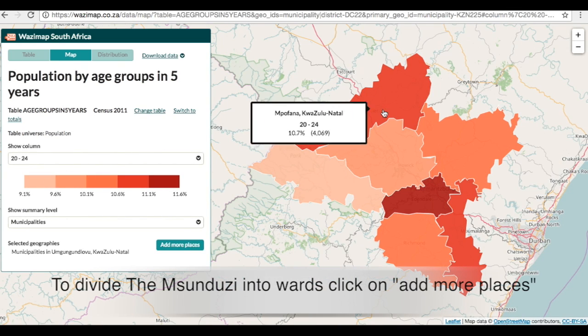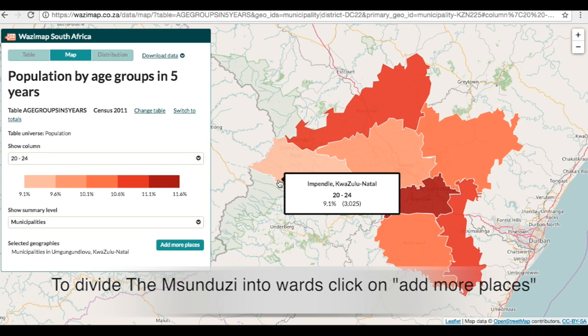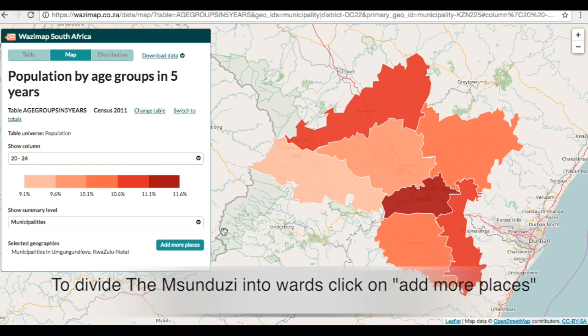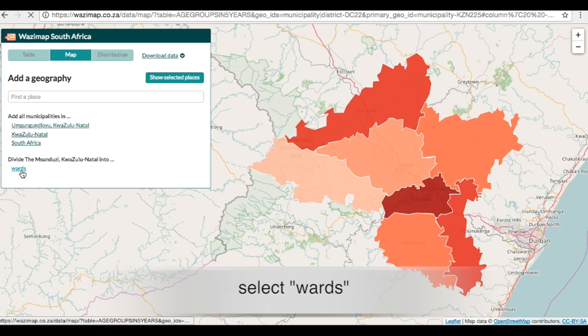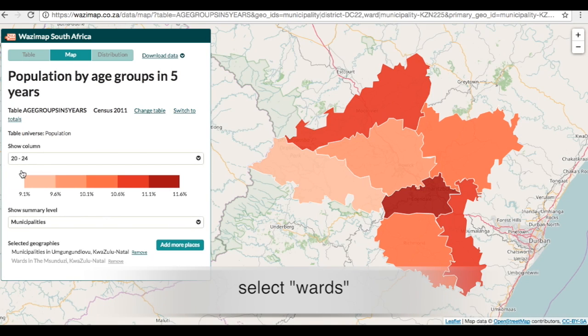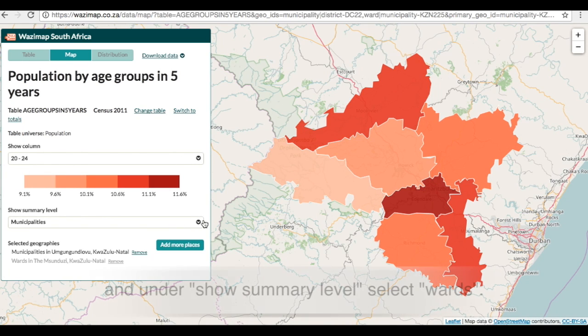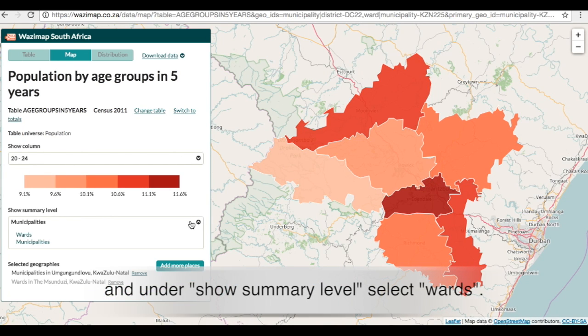To divide the Humsunduzi into wards, click on 'Add More Places', select wards, and under 'Show Summary Level' select wards.